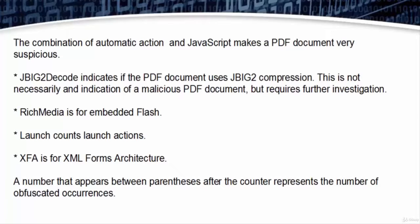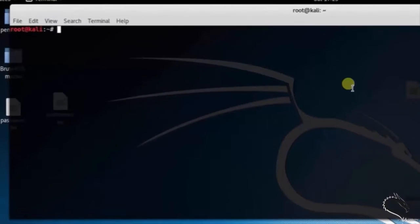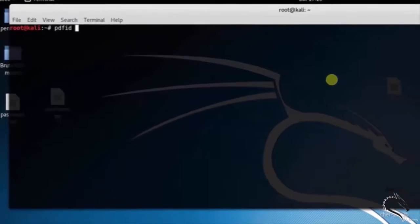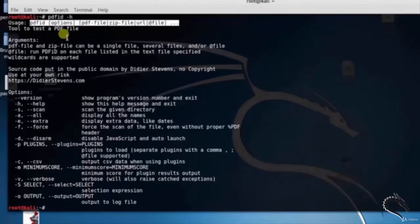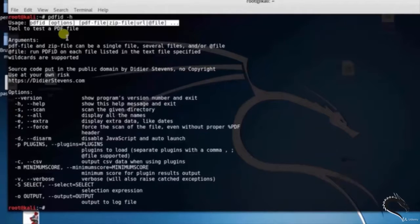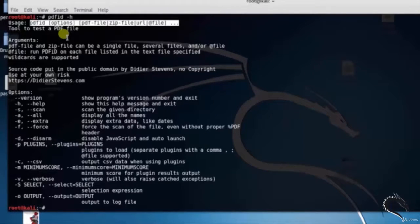Let's do some practical. Let's open up the terminal and type pdfid. Here you can see the basic syntax of PDFID tool: pdfid options, PDF file, zip file, URL, or data file.